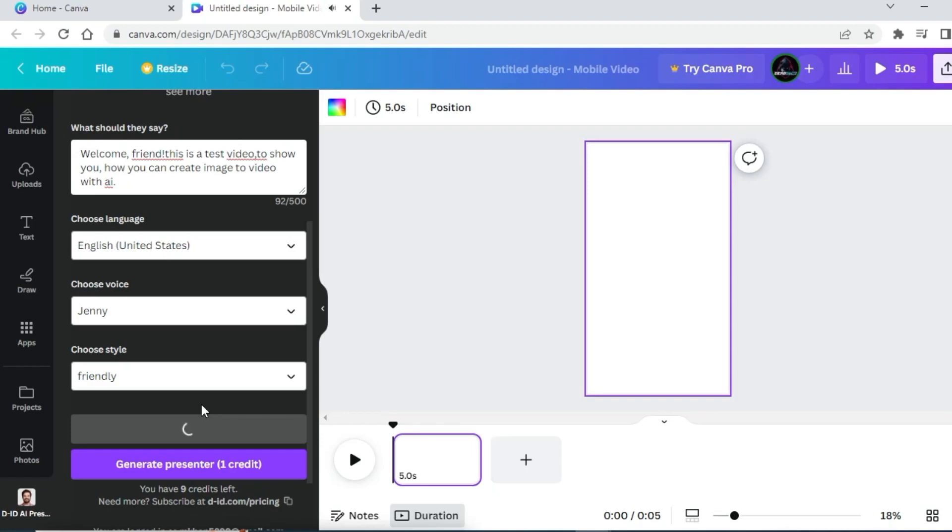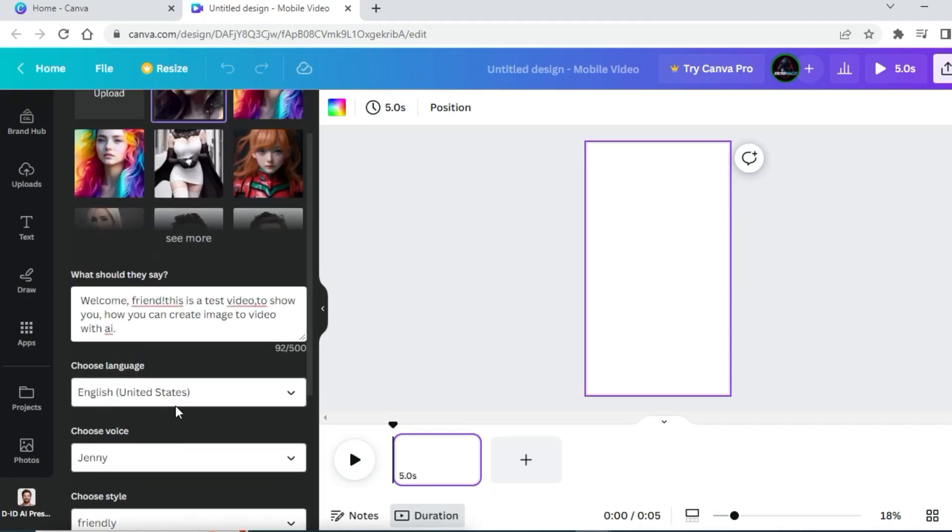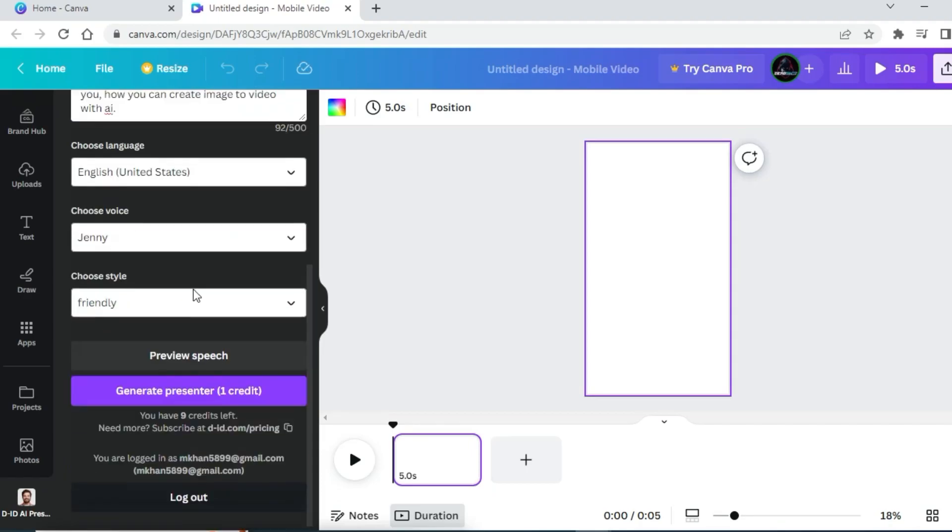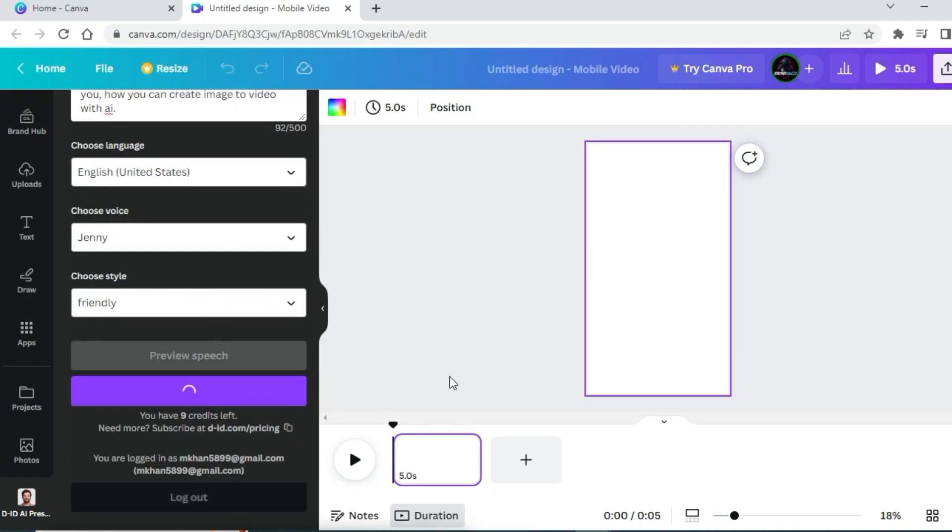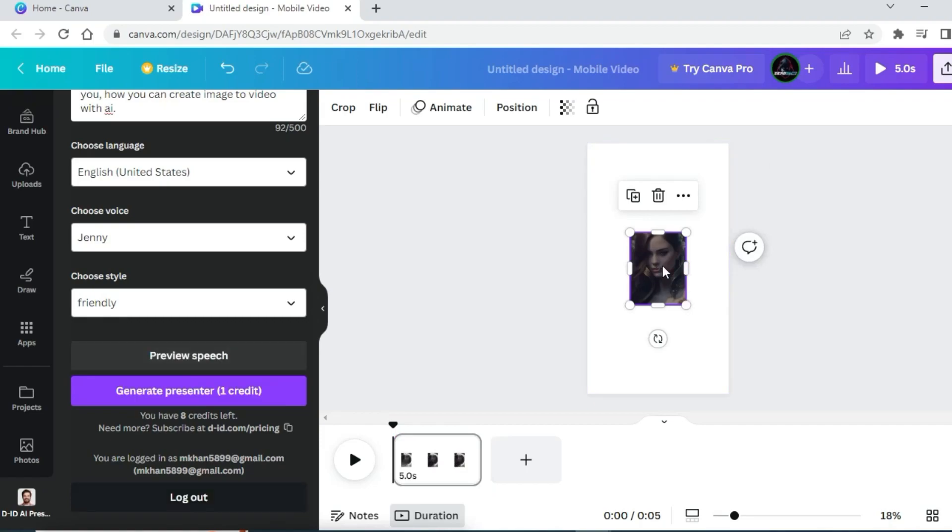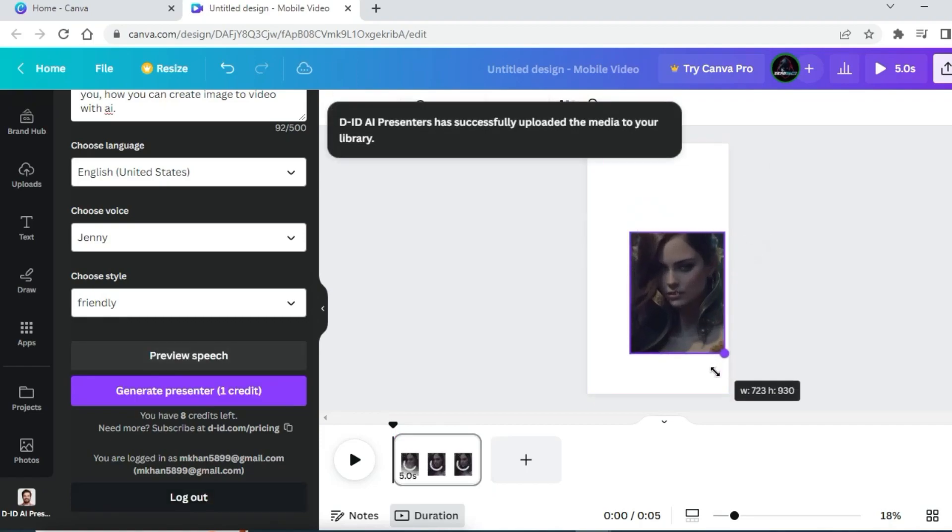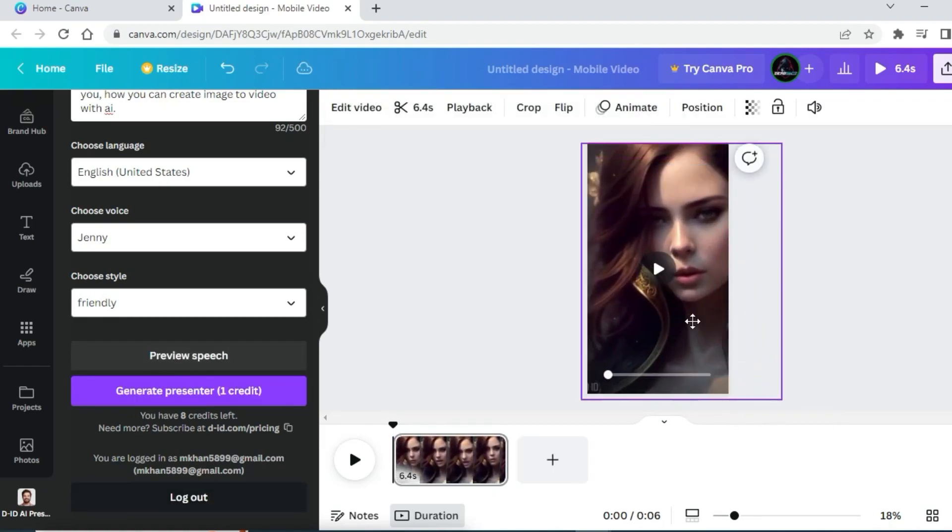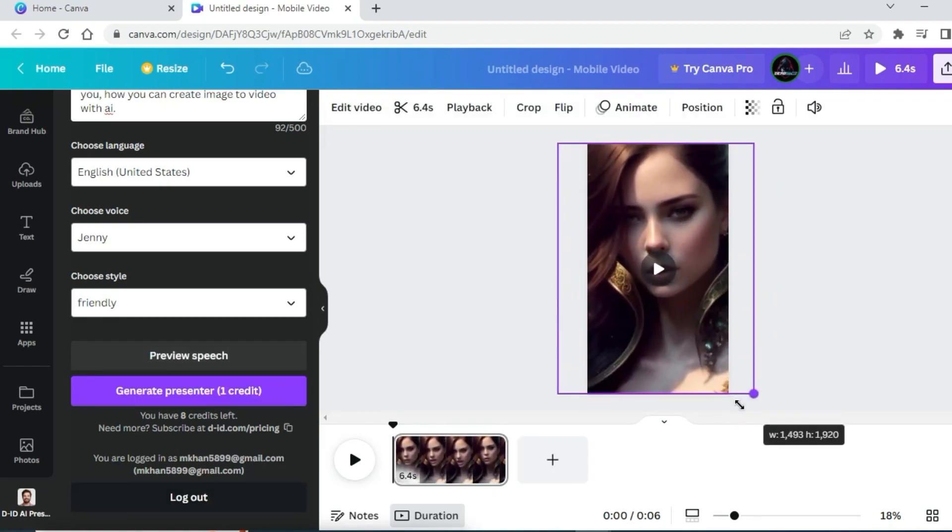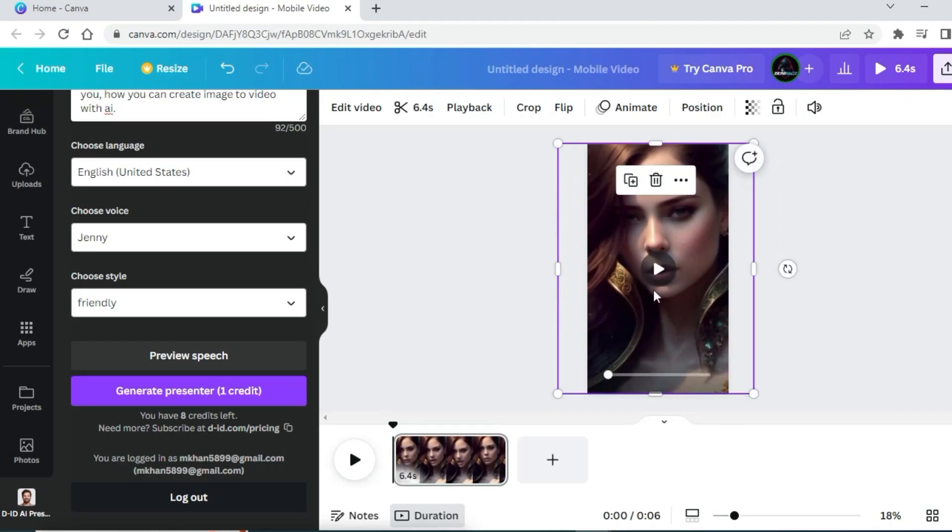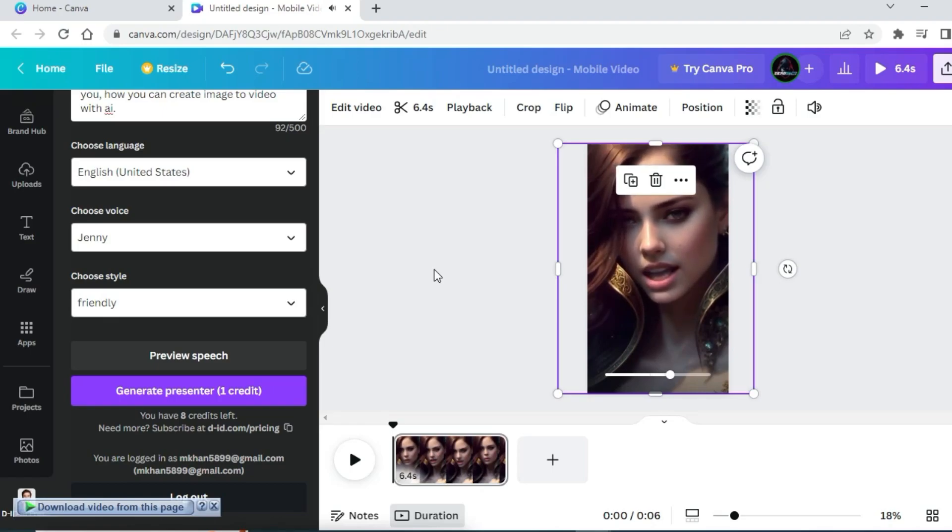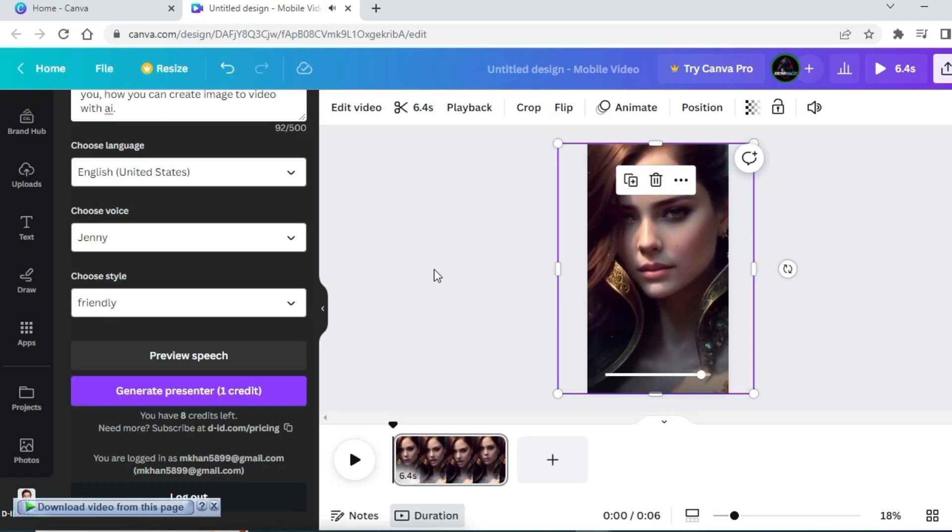Welcome friend, this is a test video to show you how you can create image to video with AI.